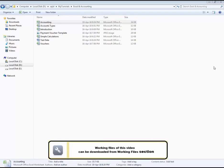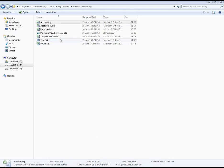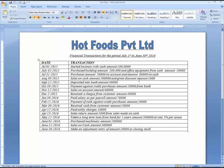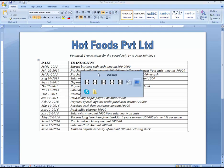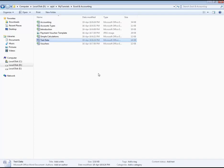We have completed almost 90% of our application and now it's time to check whether it's working properly or giving some errors. Before further progress we have to test this, so I have created some test data. You can see over here: Full Private Limited financial transactions for the period July 1st to June 30th 2016. On July 1st 2015, the business started with cash amount of 1 million. Let's do the entry accounting.